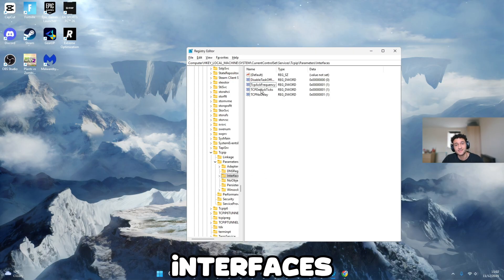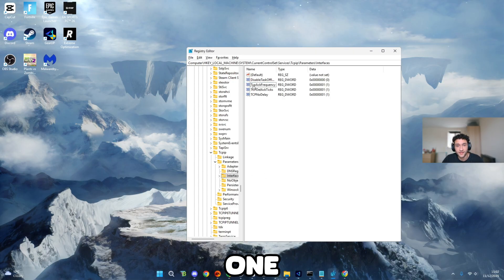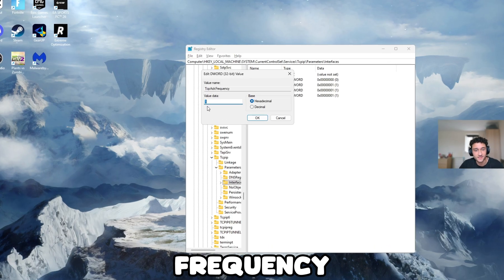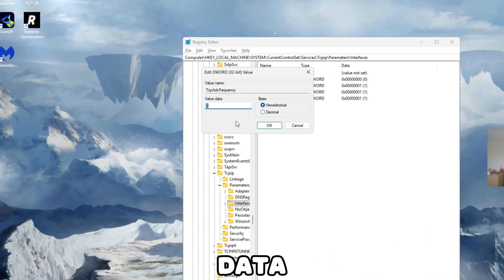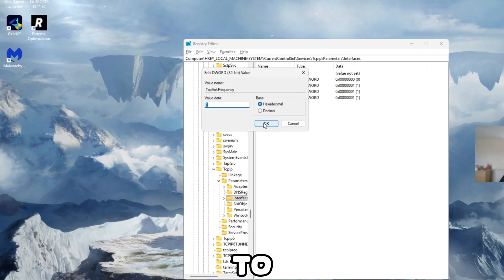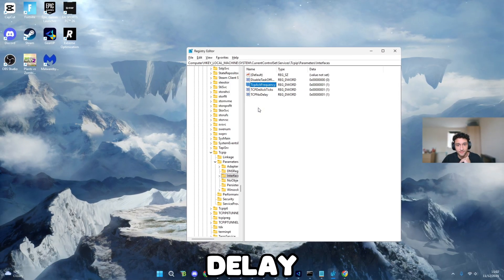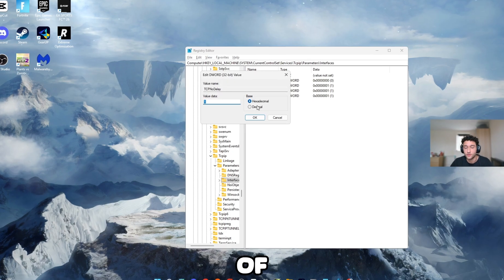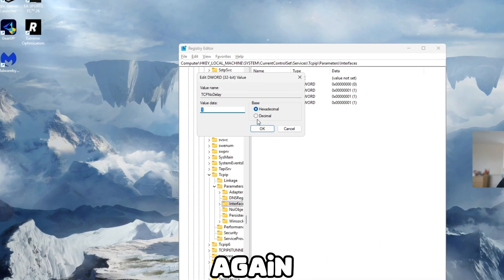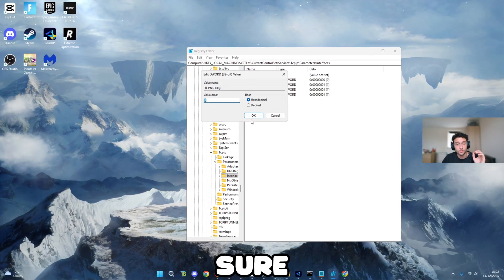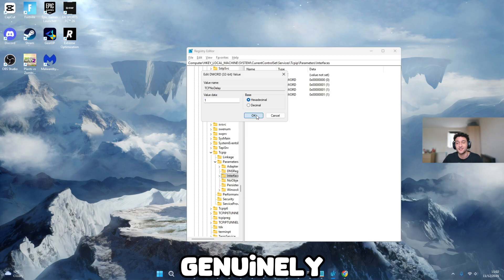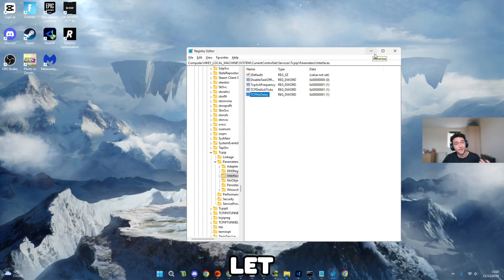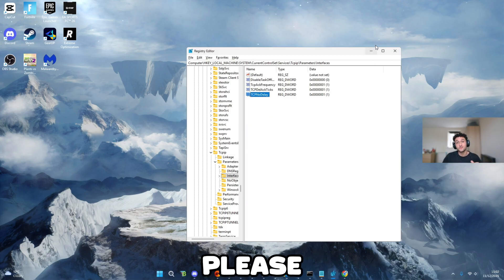What is one here? TCP ACK frequency, value data as one, to make sure we have the lowest delay possible. TCP no delay, of course, again, one, making sure that we have no delay. Genuinely, our PCs are going to be feeling super buttery smooth. Let me know what you guys think down in the comment section. Please remember to leave a like and subscribe.